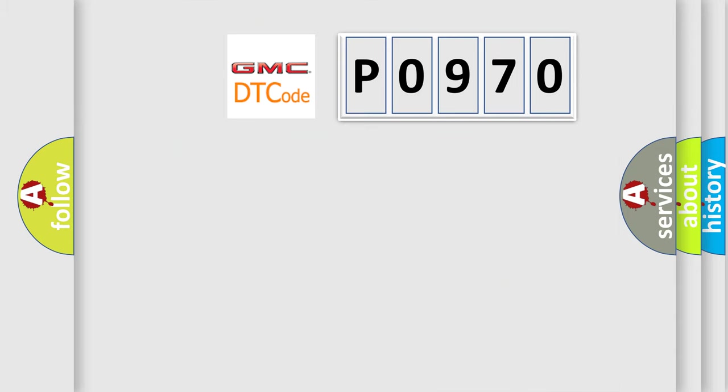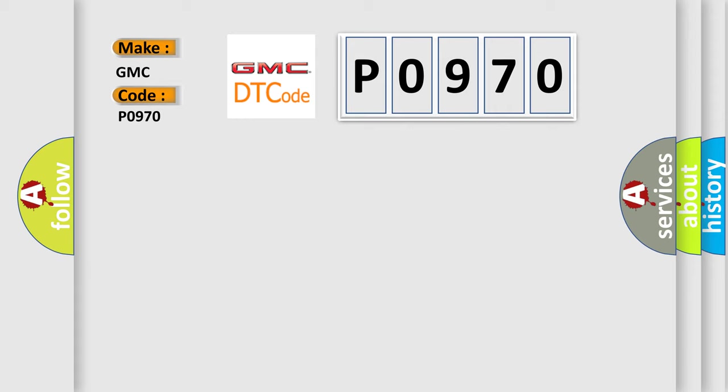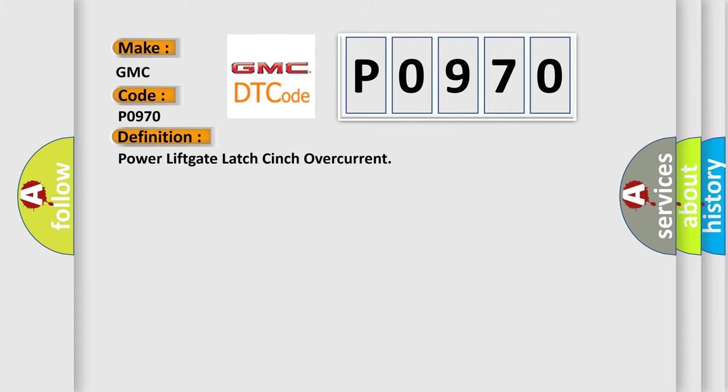So, what does the diagnostic trouble code P0970 interpret specifically for GMC car manufacturers?